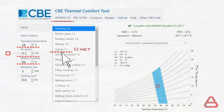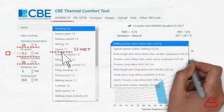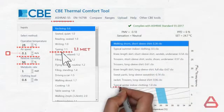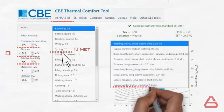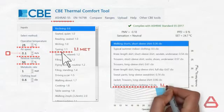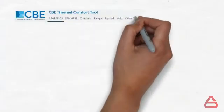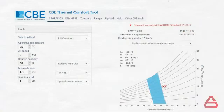Finally, for clothing, checking the drop-down menu, we can see that our best option is typical winter indoor clothing at a value of one clo. Directly, the software modifies the range according to the new set values.